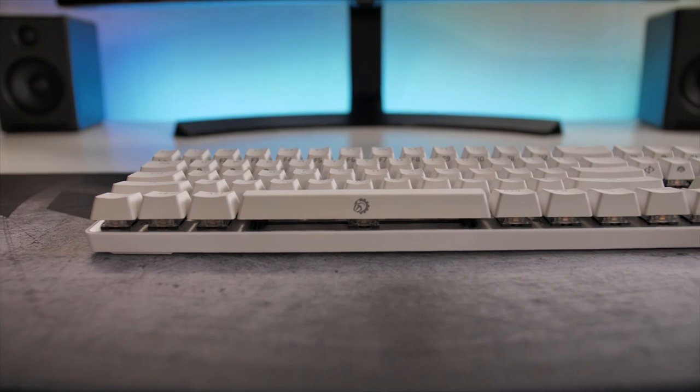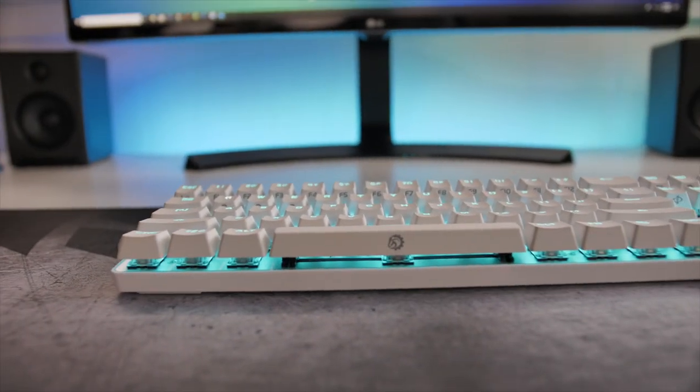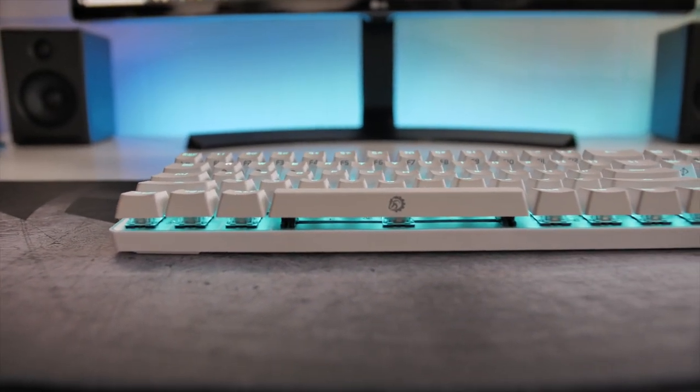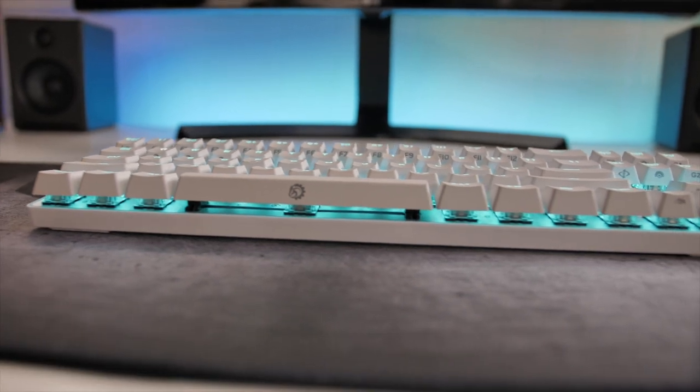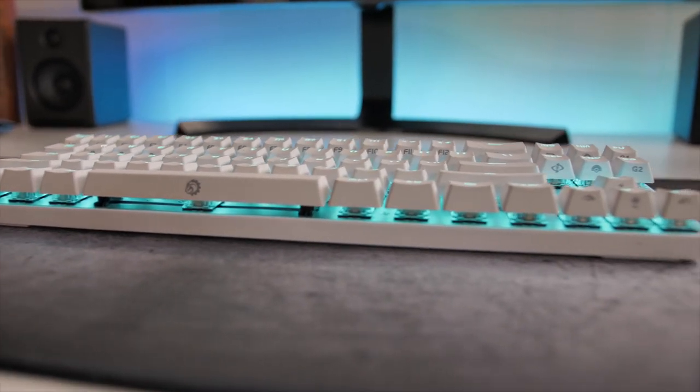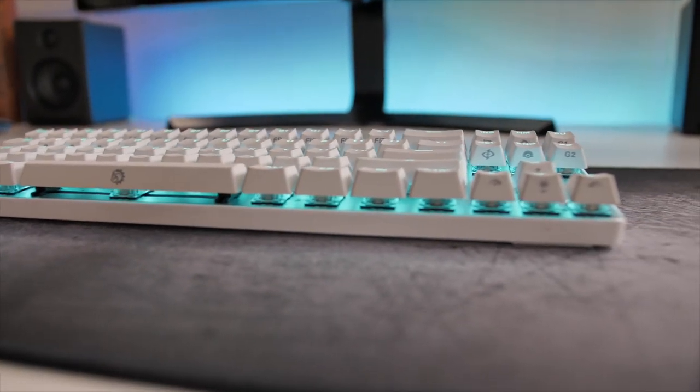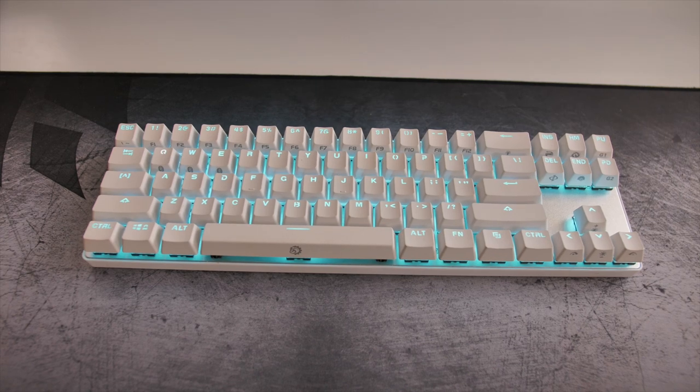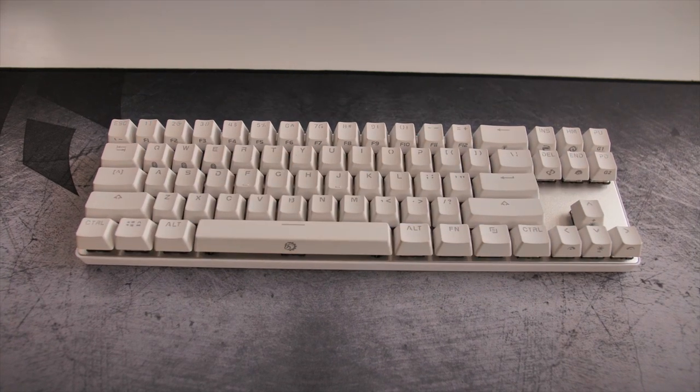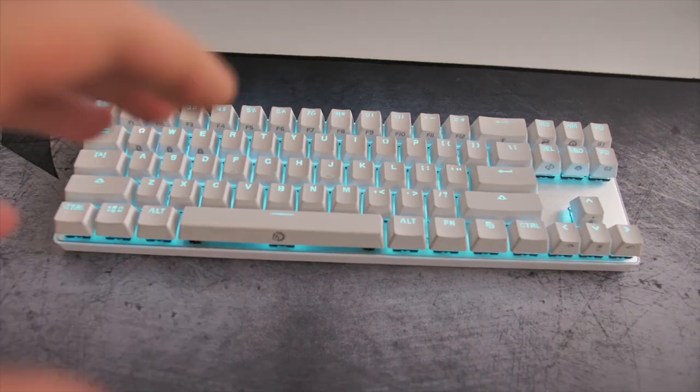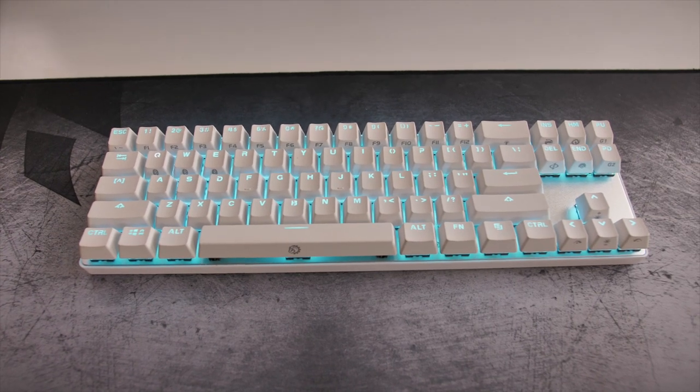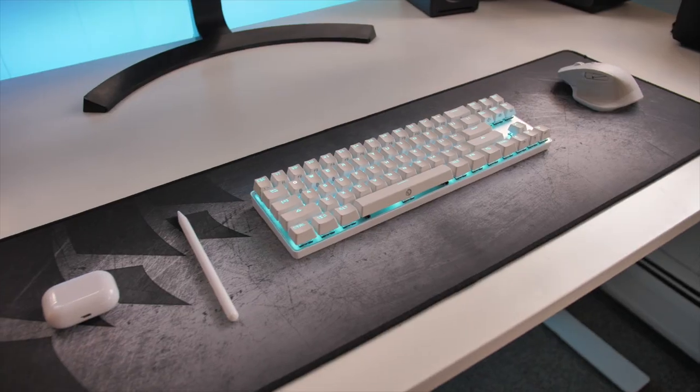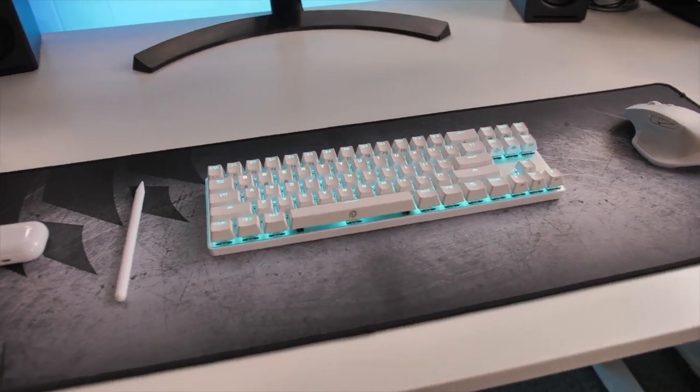My keyboard is the Drevo Caliber. It is one of the only mechanical Bluetooth keyboards that I could really find that wasn't priced ridiculously high and it gets the job done. The battery life could be better but it feels pretty nice to type on. I like the look of it. You can adjust the RGB and at the end of the day if you want to play some games you can plug it in and get really good performance.